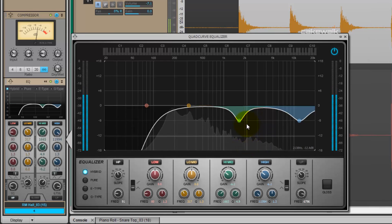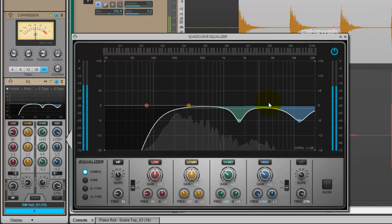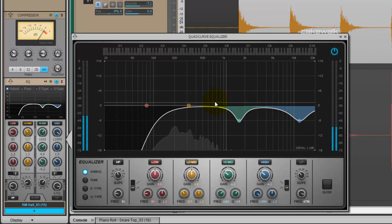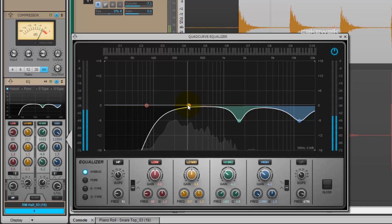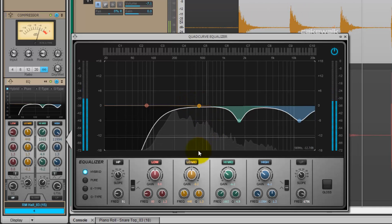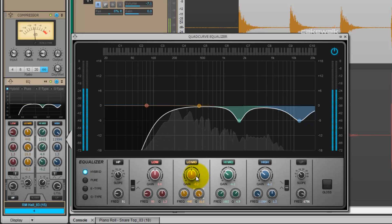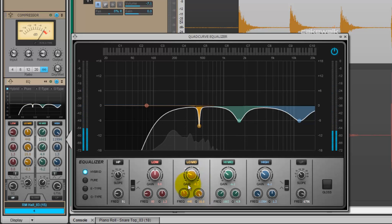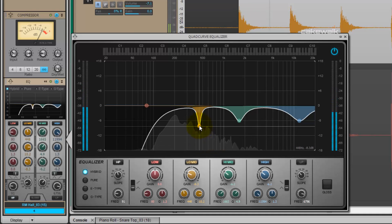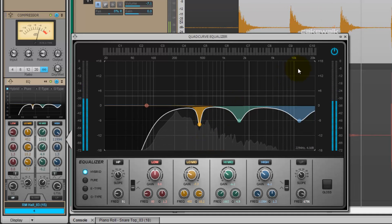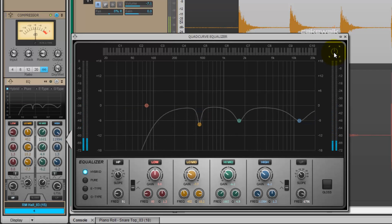By subtractively equalizing this, we're boosting these sibling frequencies. Let's go ahead and take this down in the 400-500 range. This is where a lot of the attack of the snare is, and I kind of want to keep that open for the close microphones and not the actual reverb.